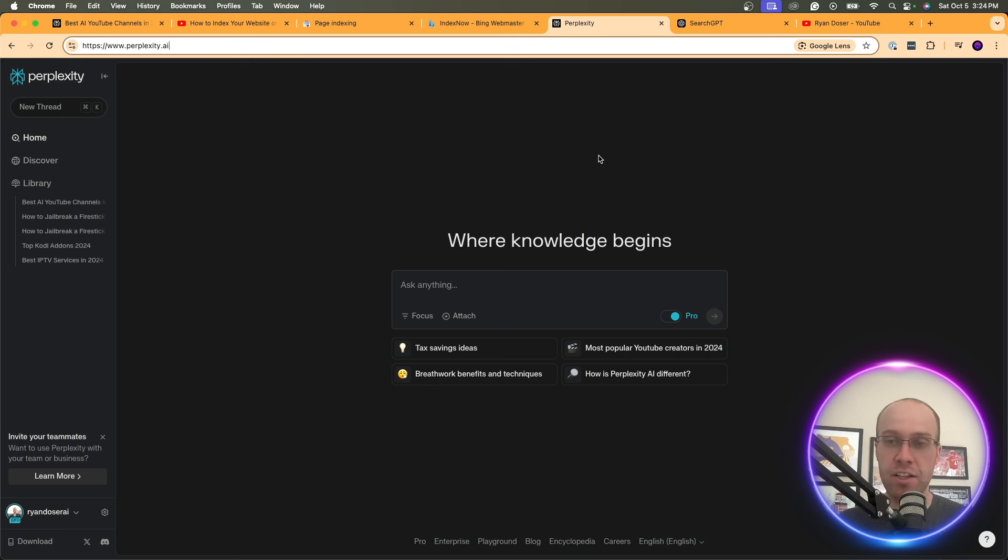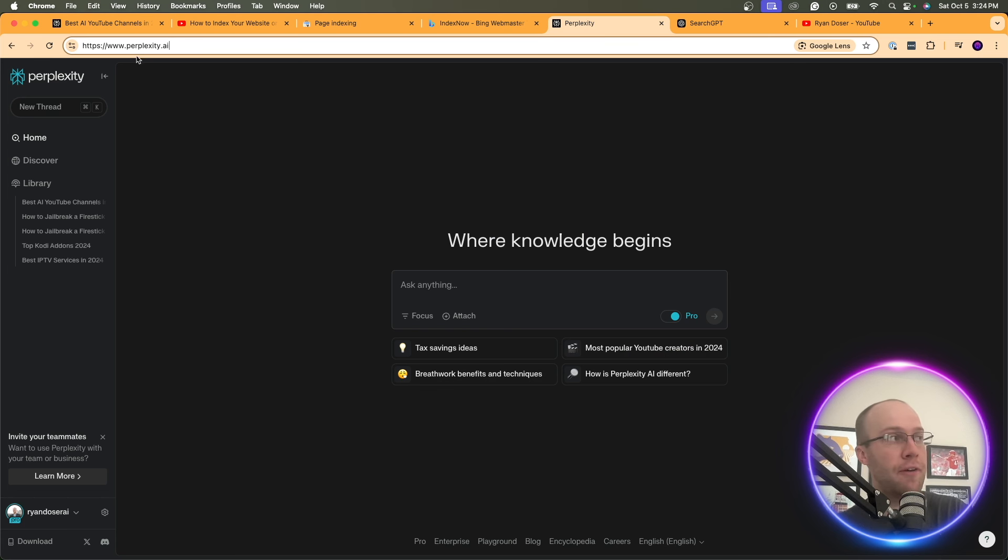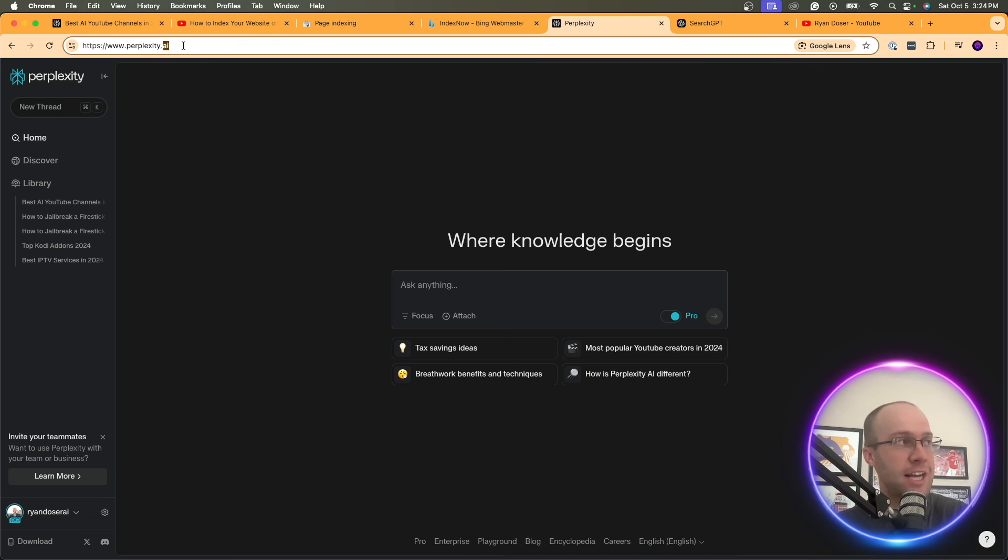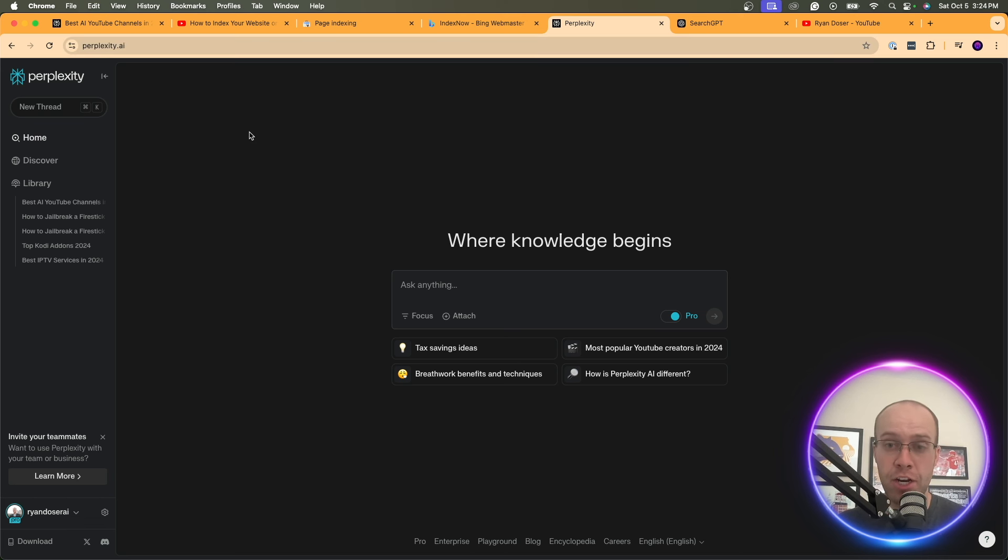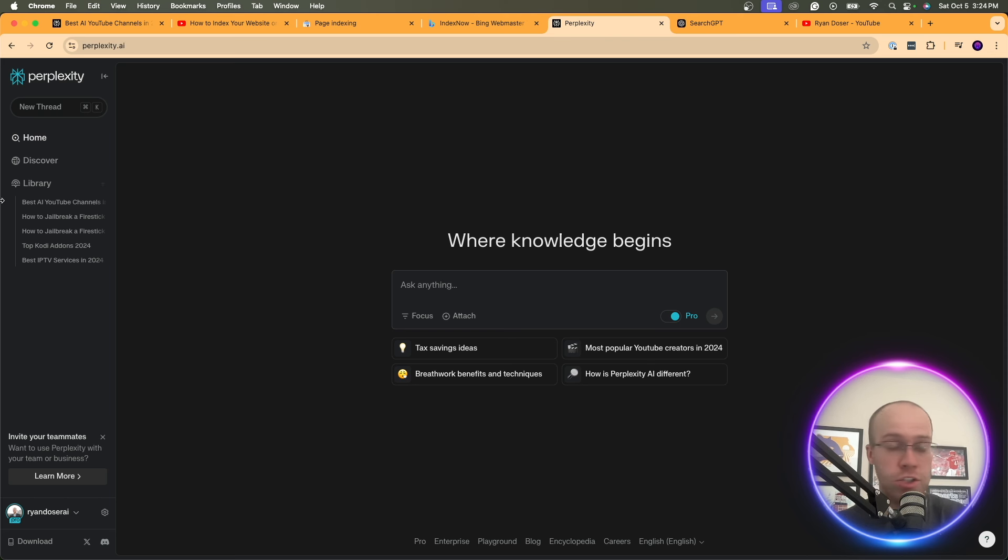So how exactly do we index our website in Perplexity? Well, the very first thing you need to do is visit the website, of course, Perplexity.ai. And the second step, and this is a huge disclaimer here, is you must be a member of Perplexity Pro in order to do this.